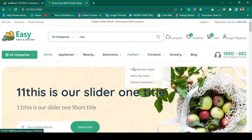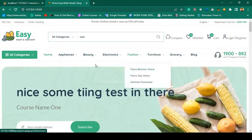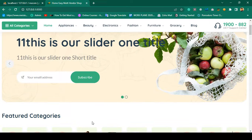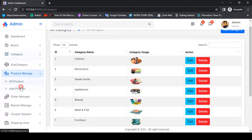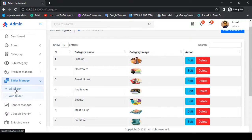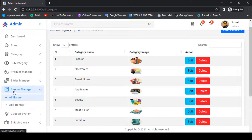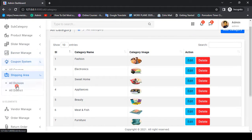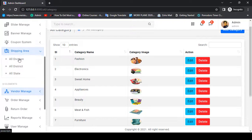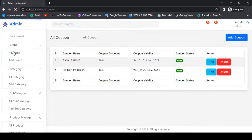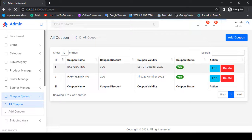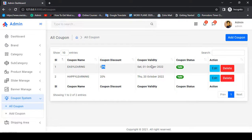All categories will be loaded, and if there are any sub-categories, sub-categories will be loaded. There is also a slider — you can manage all sliders from the backend. In the backend there is a product manager and a slider manager, so from there you can manage your slider, manage your banner. There is also a coupon system. In the coupon area you can see coupon name, coupon discount amount, and coupon validity. You can set a specific date, and after that date the coupon status will automatically update as expired.